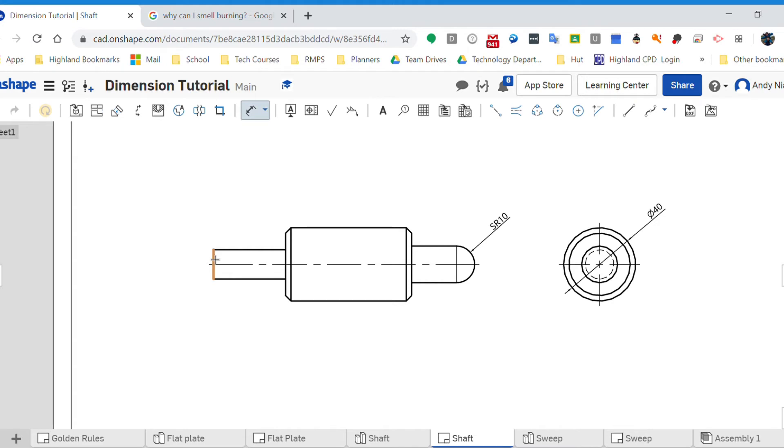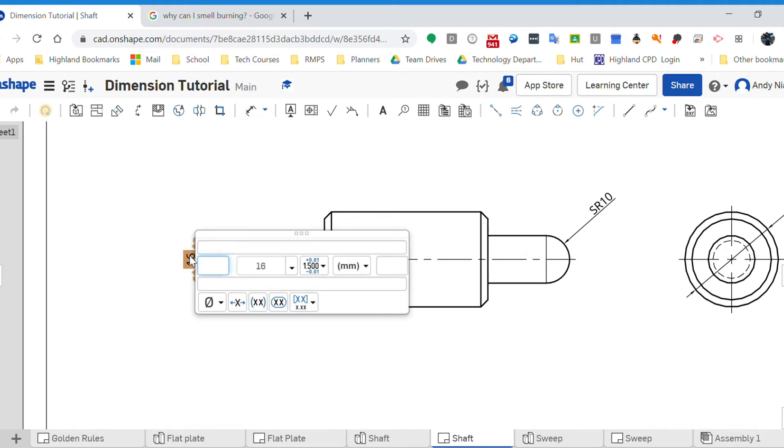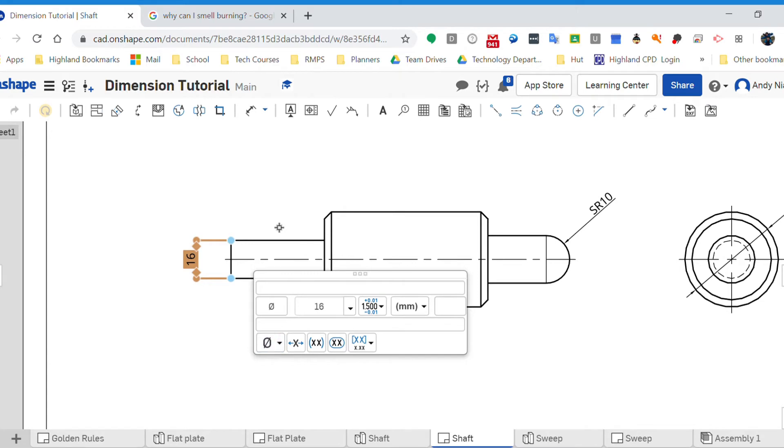Is that right though? Is that a linear dimension? No it's not, it's a diameter. So again I need to double click on this, on the number, on the dimension. I want to insert a symbol and I want to insert a diameter symbol.